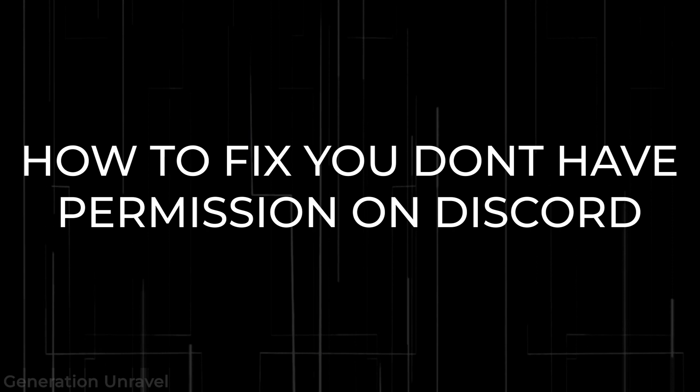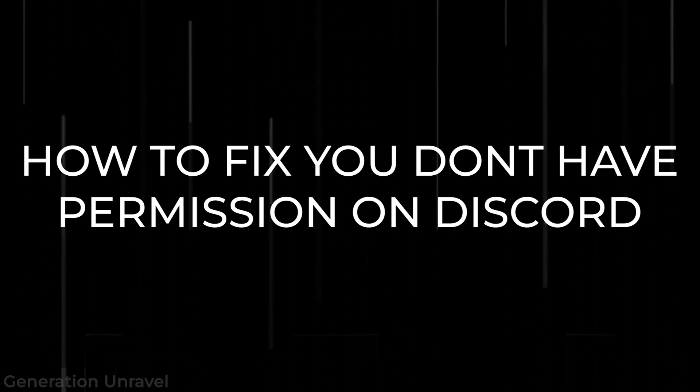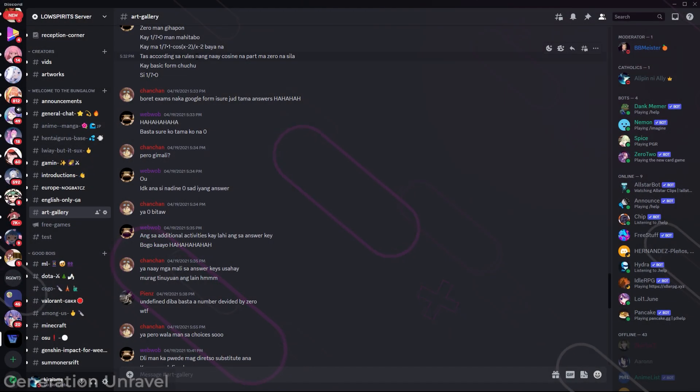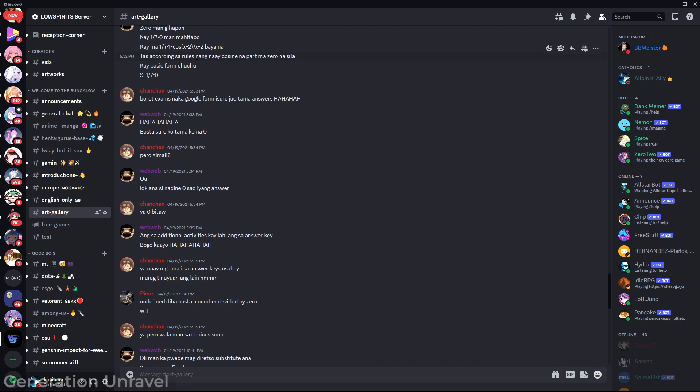Hello guys, welcome to Generation Unravel. In this video, I'm going to show you how to fix the 'you don't have permission' problem on Discord. Well, to put it simply, the reason why this came up is that